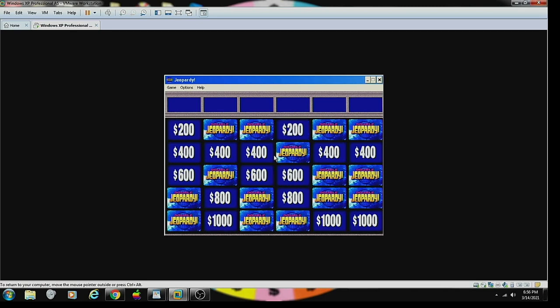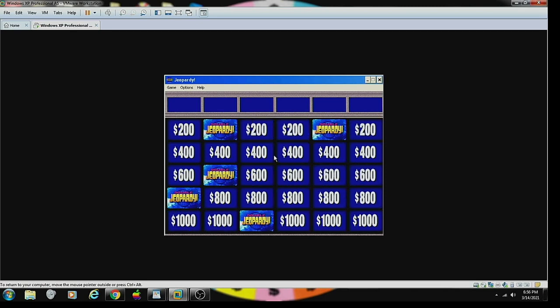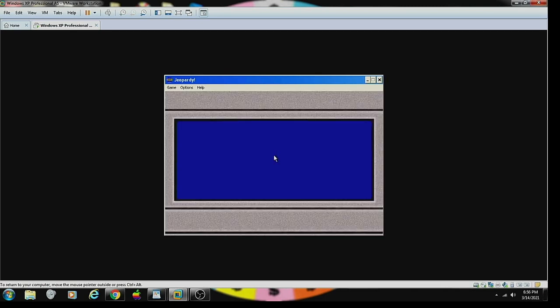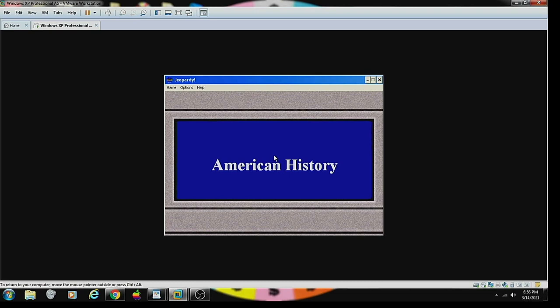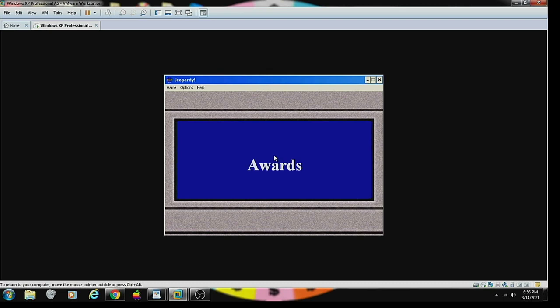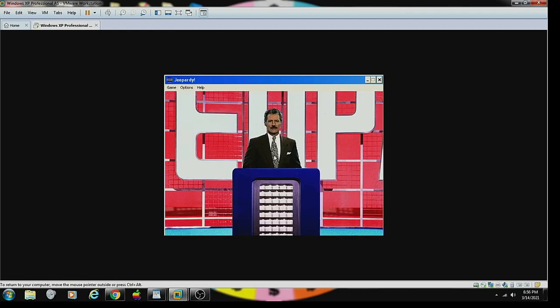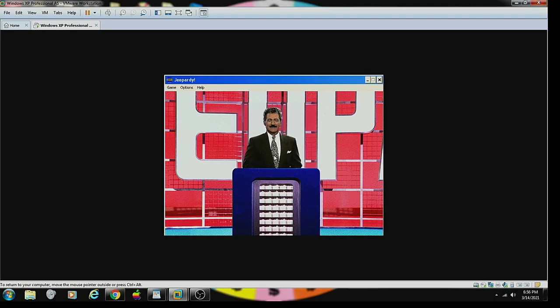Now for the Double Jeopardy round, with two Daily Doubles somewhere on the board in these categories. Biblical People, World Geography. Oh, good. And Poets and Poetry. I like the world geography category a lot. Good luck.